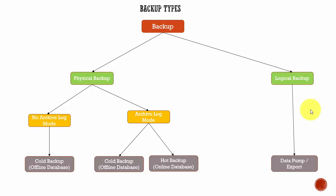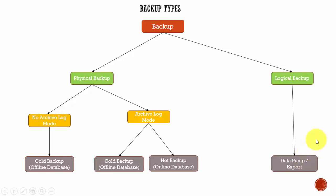It's very easy. Oracle has provided utilities like data pump, export, import to do this kind of logical backups. We will study a couple of examples on how to take a logical backup.